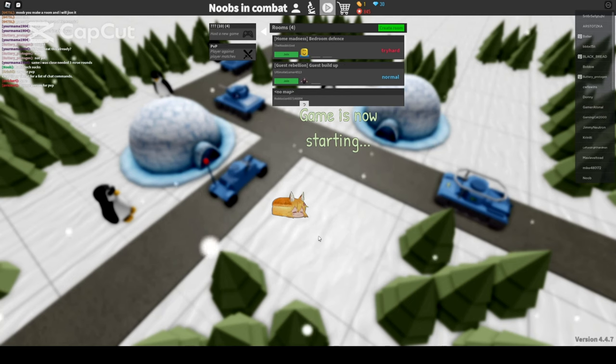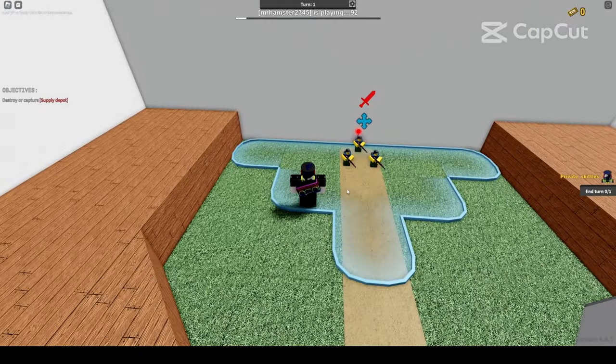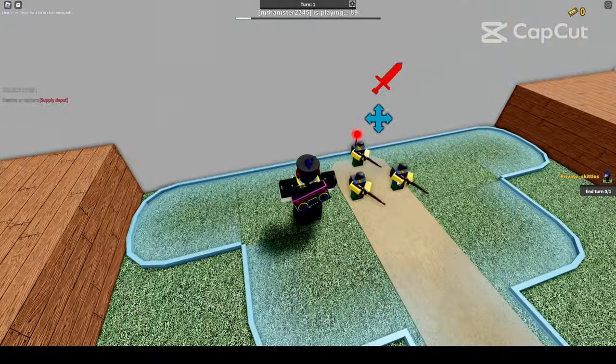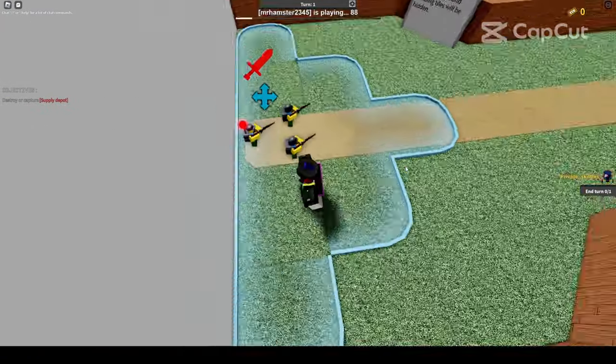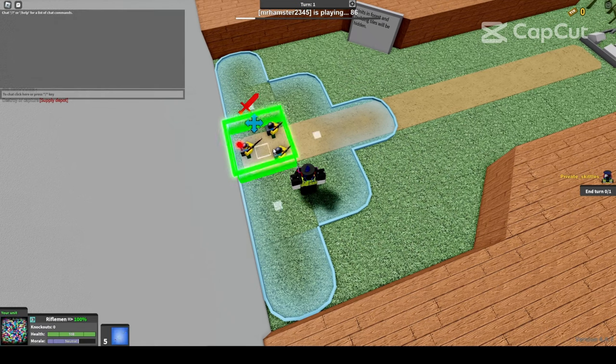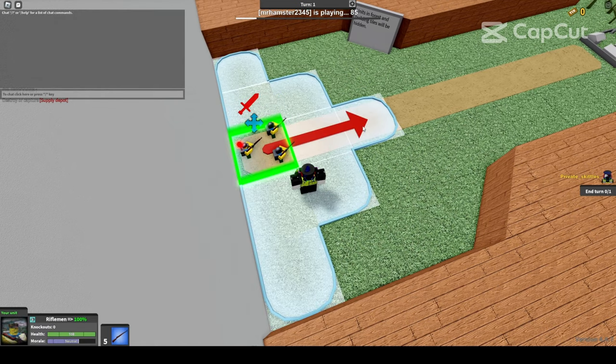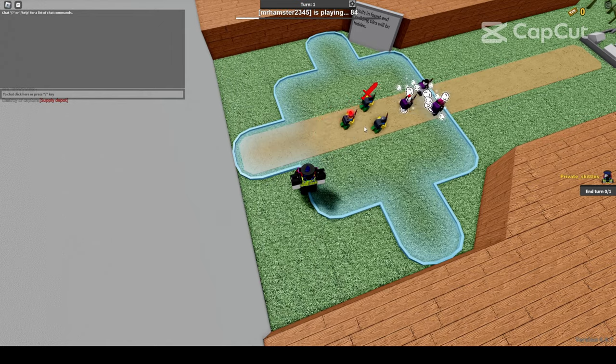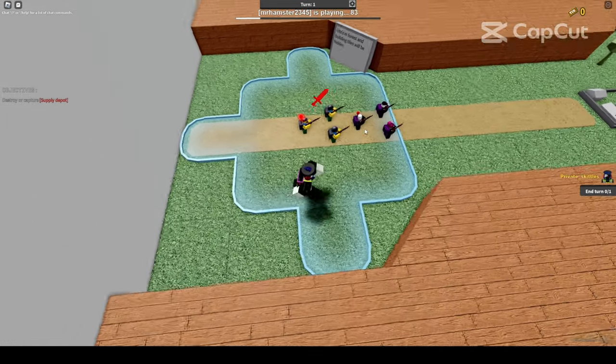Once the game has loaded, please continue. These are your rifleman units. As you can see, they are just ordinary soldiers. They can move two tiles at max.